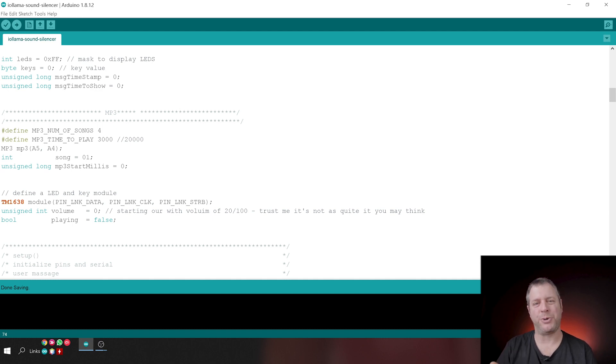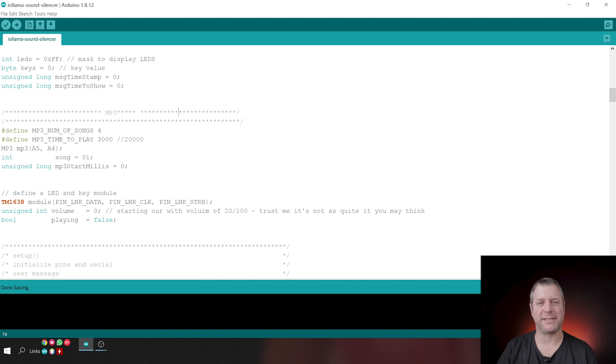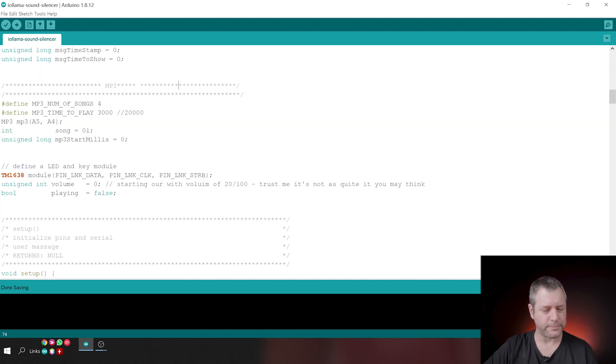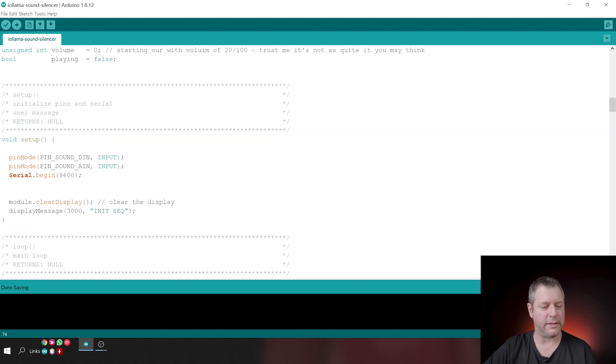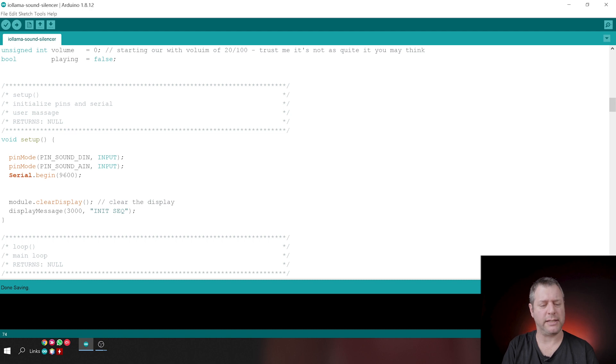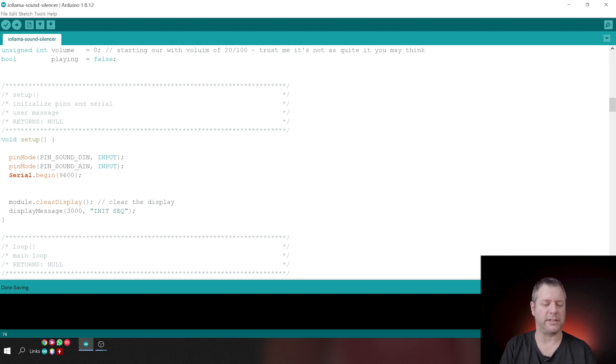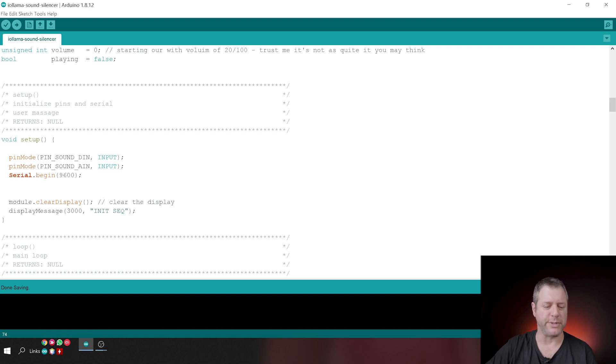Then every time we trigger a play, we play for three seconds. Of course, if you want to create some annoyance, maybe you want to play for 20 seconds. Maybe you want to play for more. I don't know. This is up to you and your neighbors. Then we initialize the module. We initialize the LED and Key. And then this is our setup. It's very trivial. We initialize the two pins for the sound sensor. So the analog pin and the digital pin. We initialize our serial port and we clear the display and we just say, hey, we're initializing. We're doing this in a blocking way for three seconds.